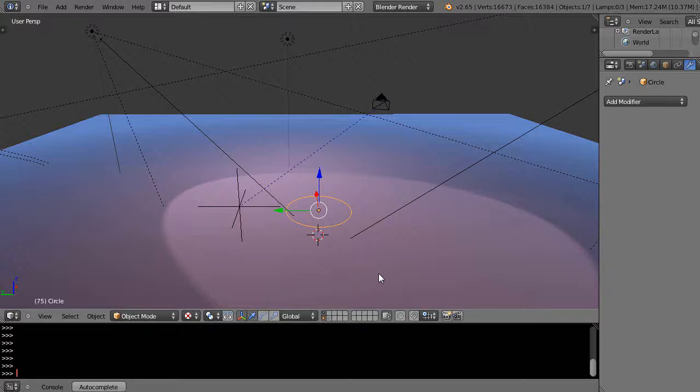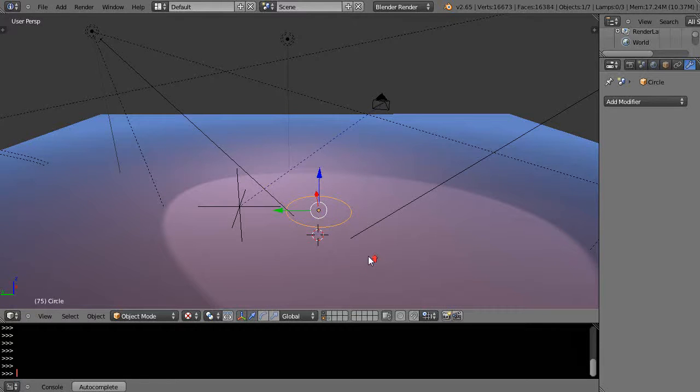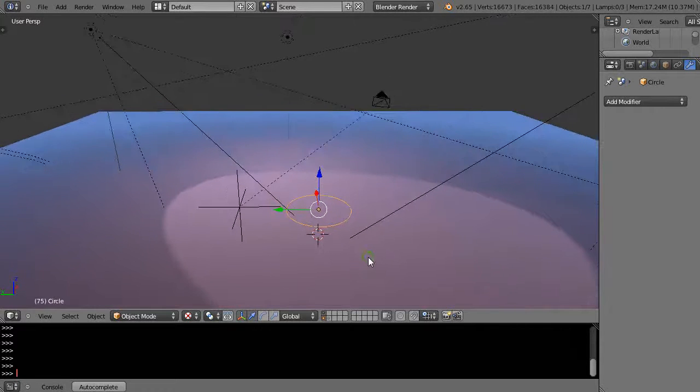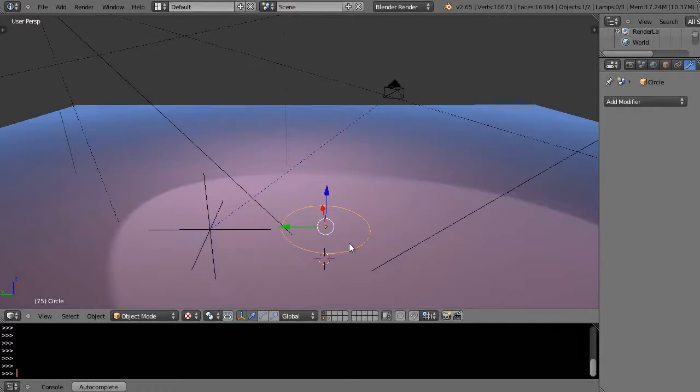In this tutorial for new Blender users, we'll take a look at the screw modifier. It's really powerful and easy, though a little tricky if you're not familiar with it, but I'll show you how easy it is.